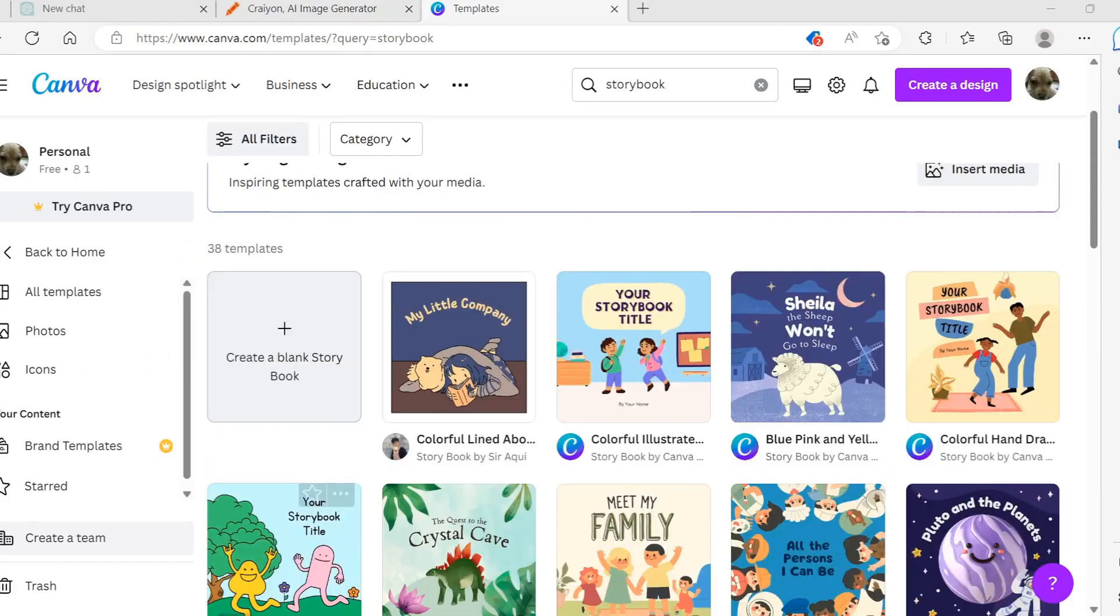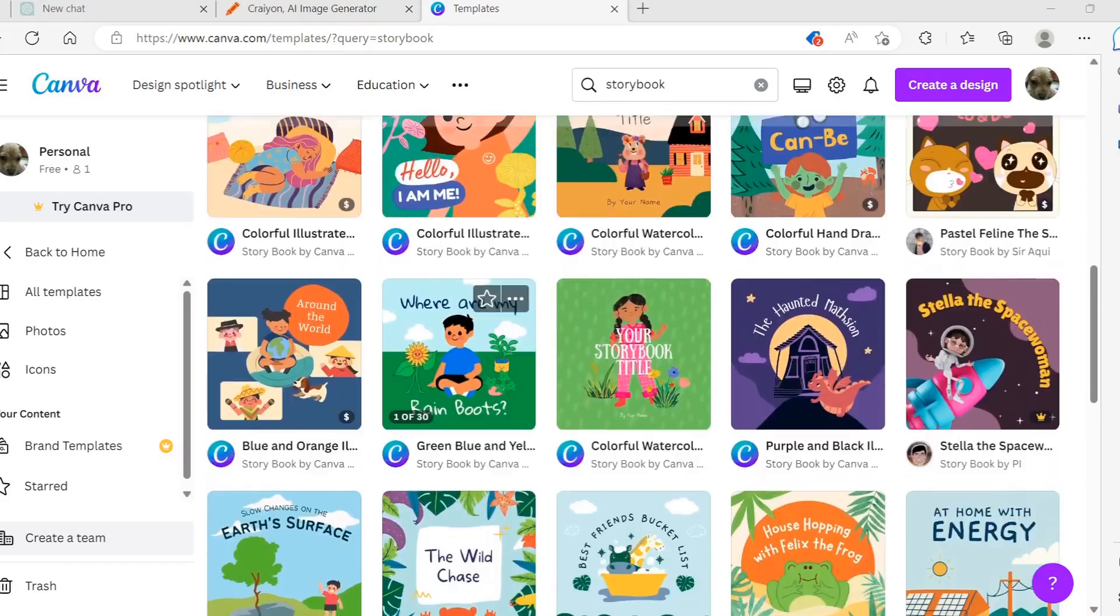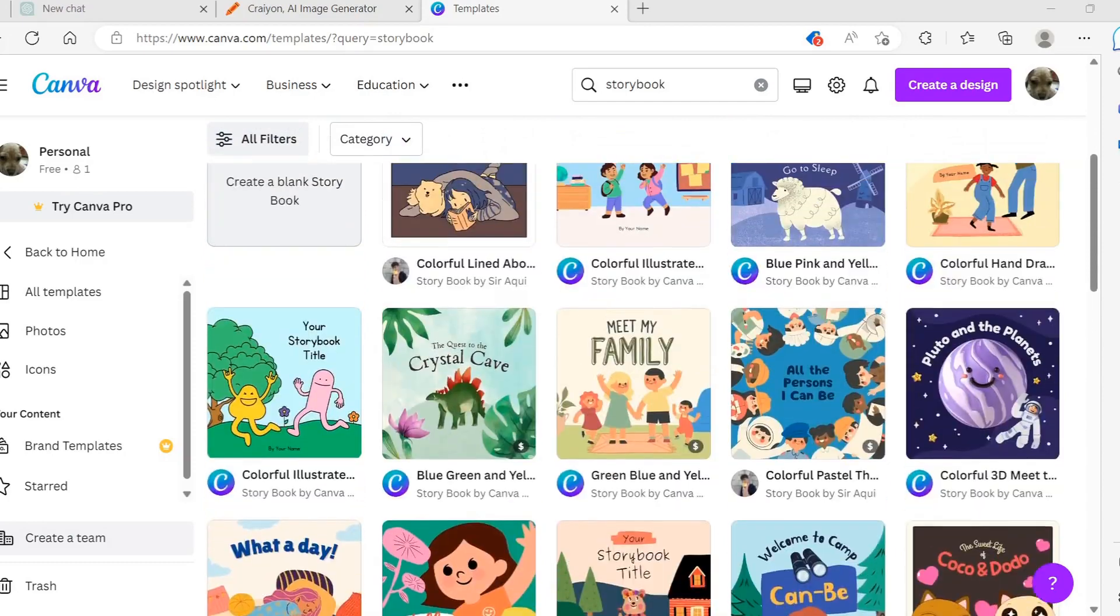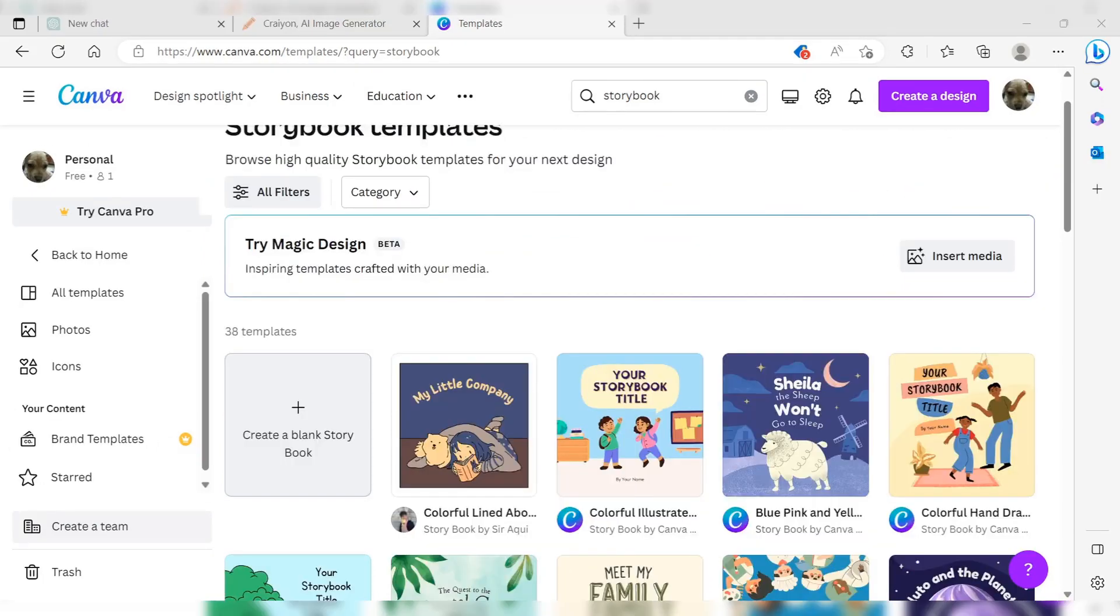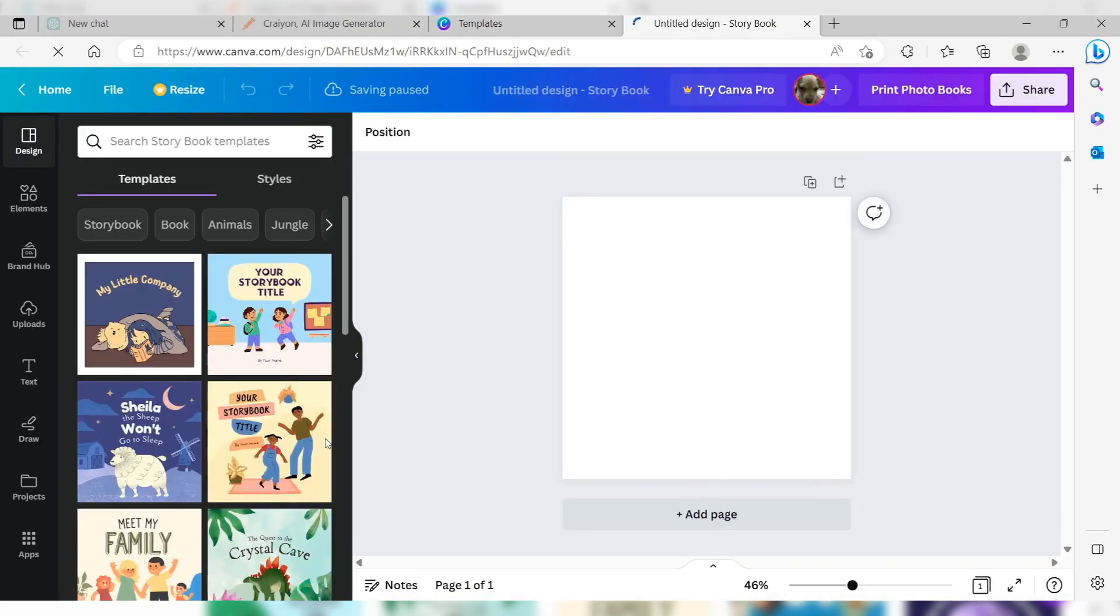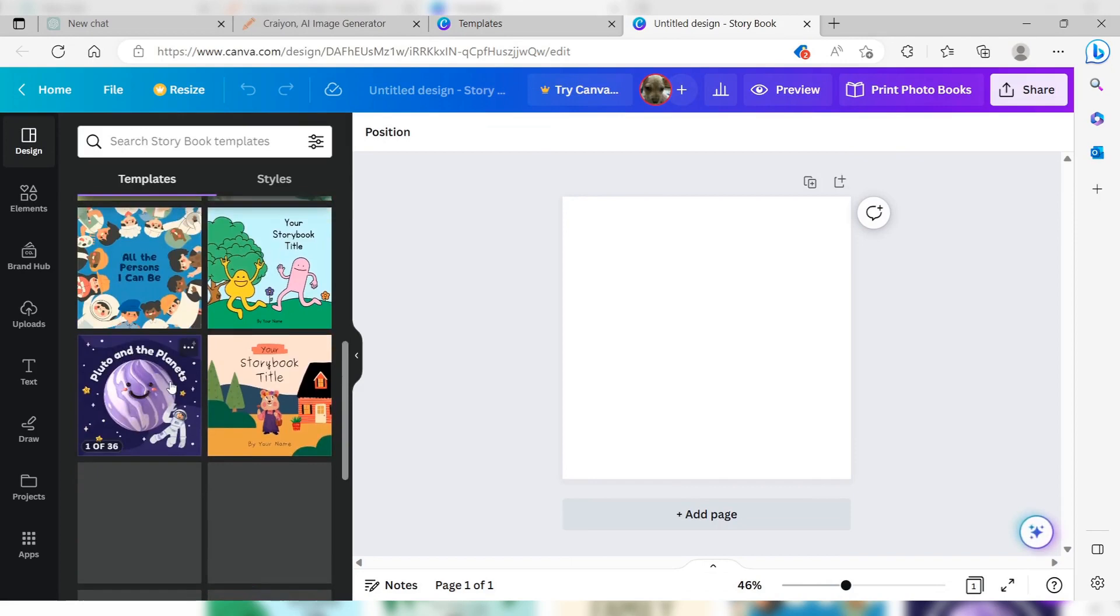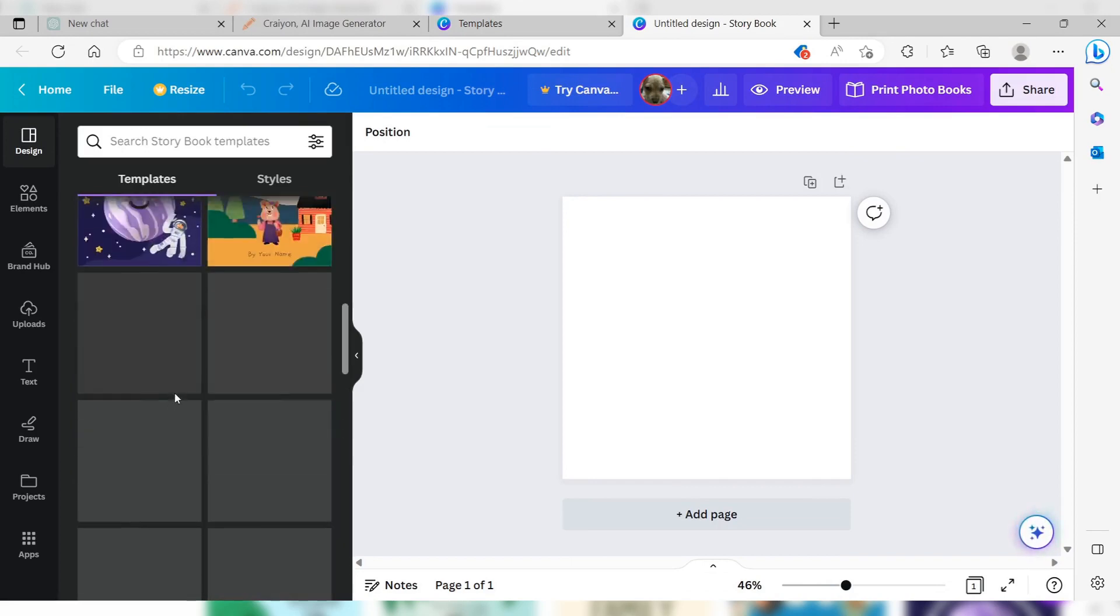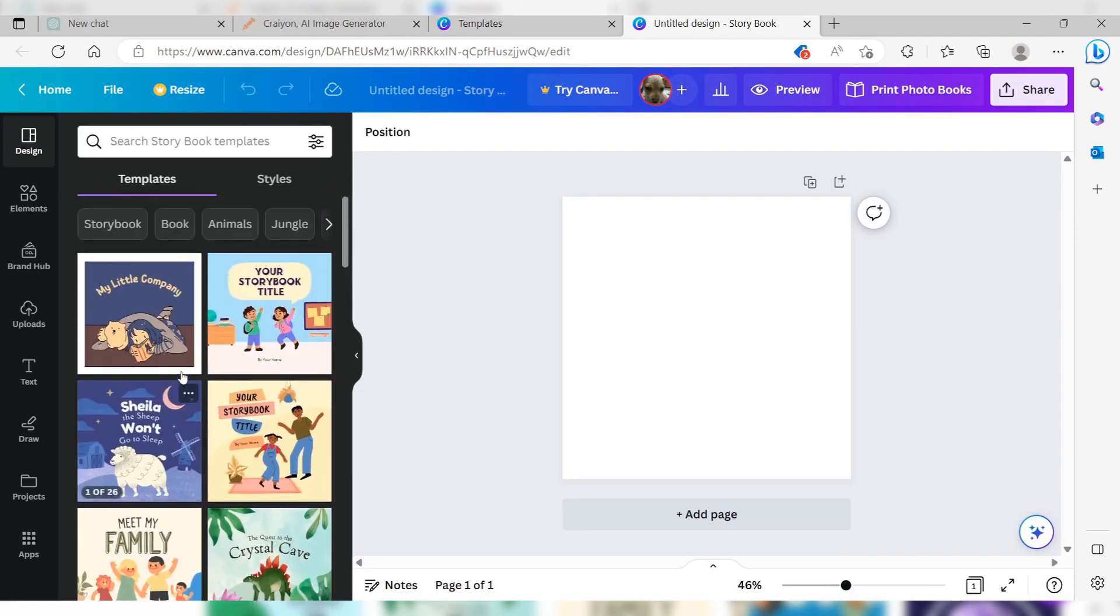You can either choose a pre-made template or start with a blank canvas by clicking on create a blank storybook. For this video, we will click on create a blank storybook, but remember that Canva has many great templates if you prefer to use a pre-made one that fits your needs and style.